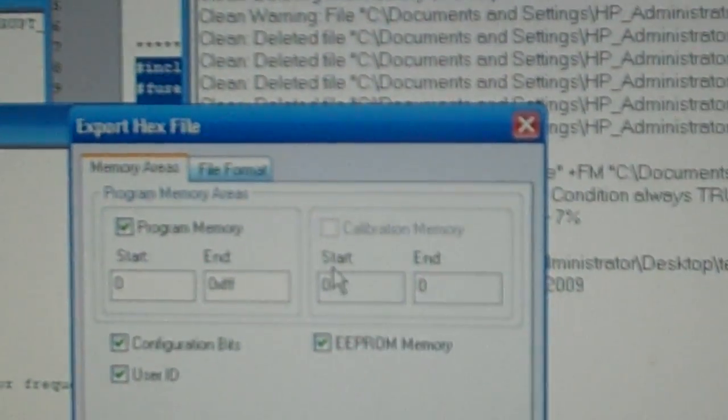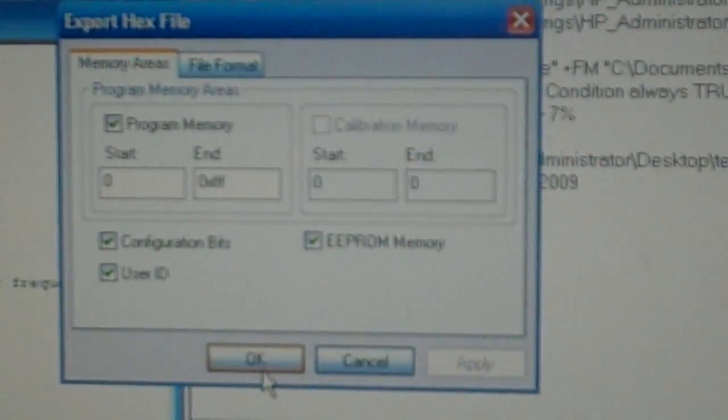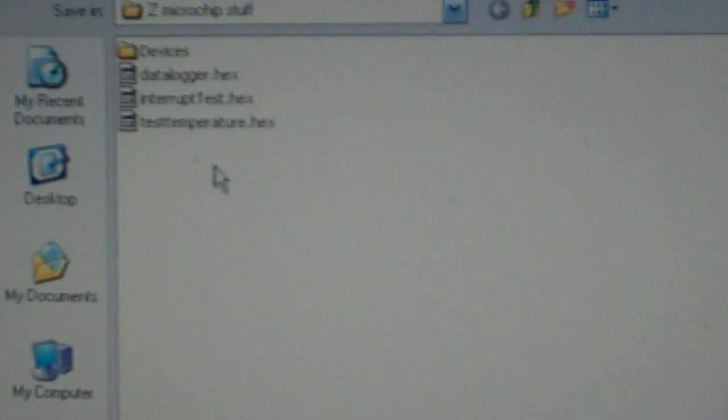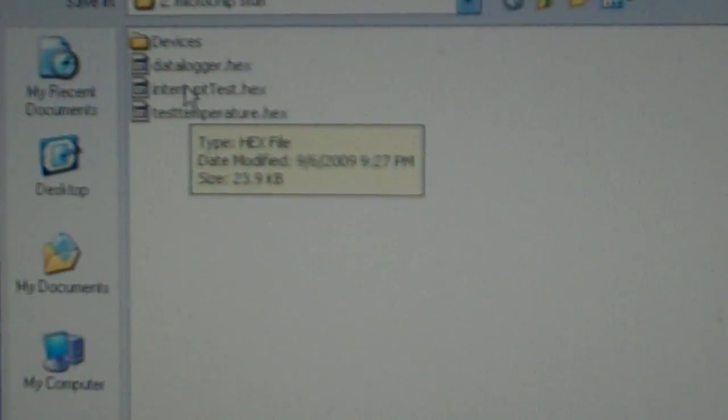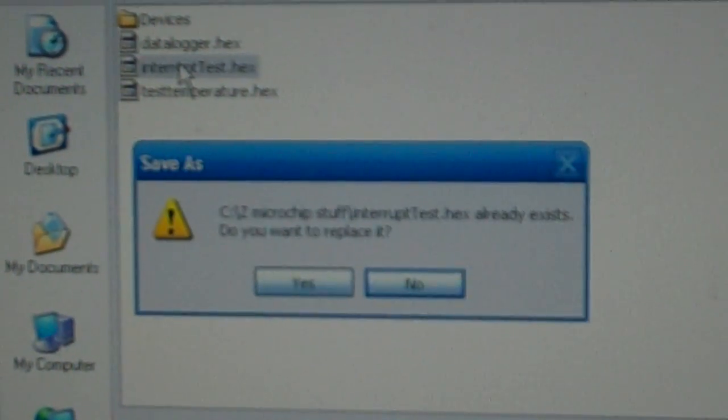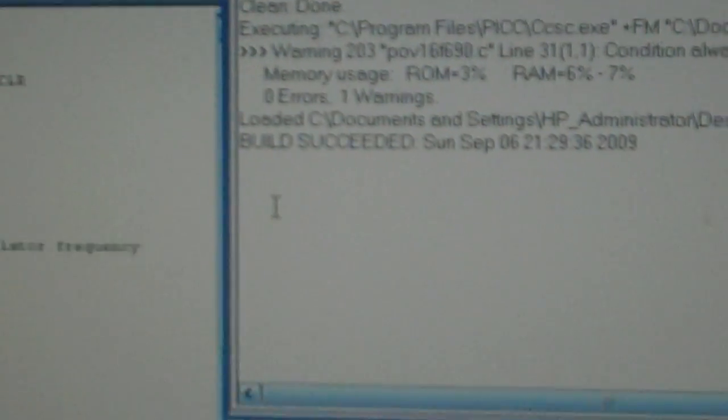Now I'm going to export the hex file. I don't know why you have to do this but it won't work if you just use the hex that it makes. Interrupt test. Yes, I want to replace that.